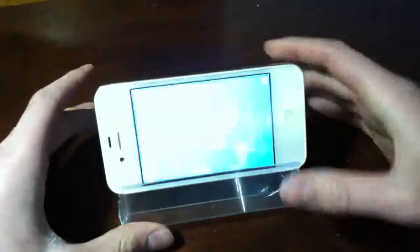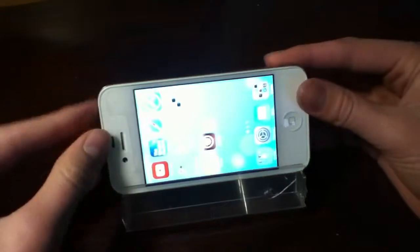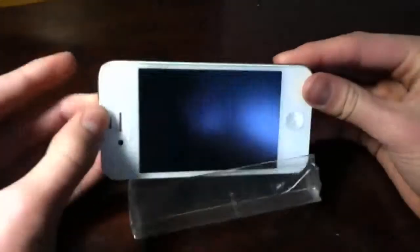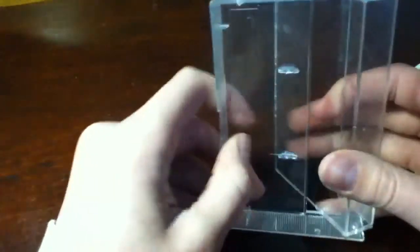But yeah, this is just a quick and easy way to make an iPhone stand if you don't have money and you need one fast.